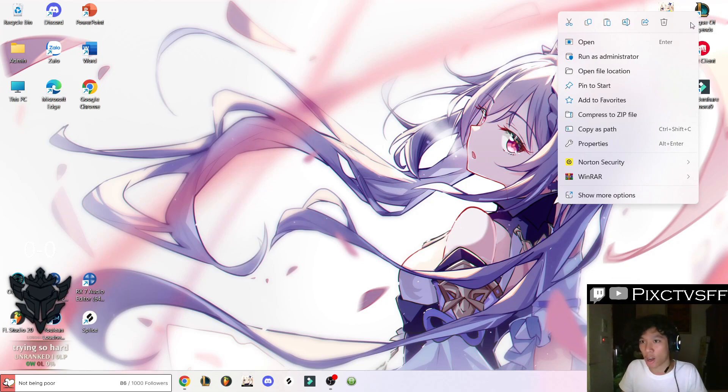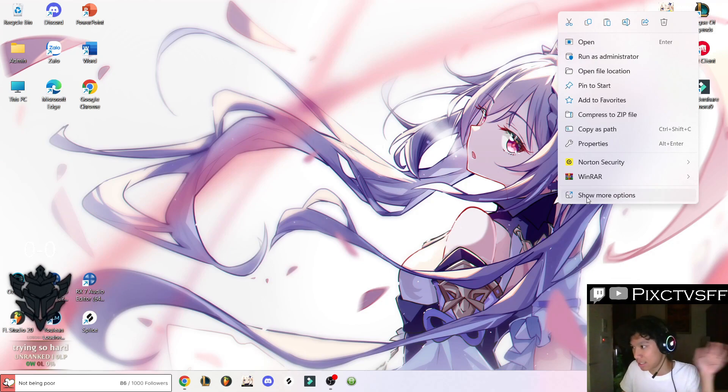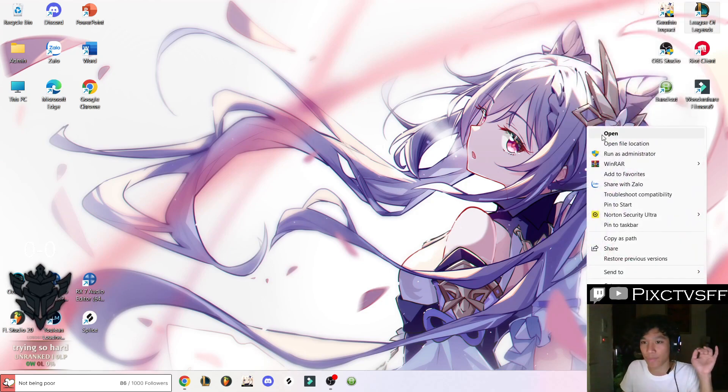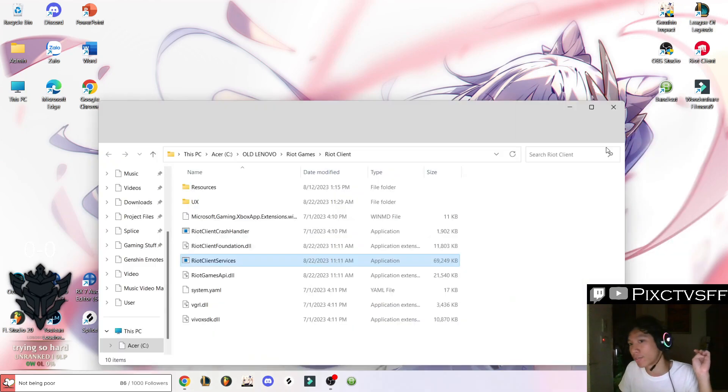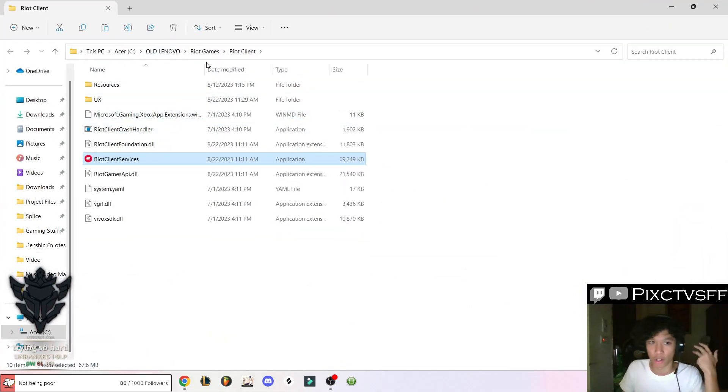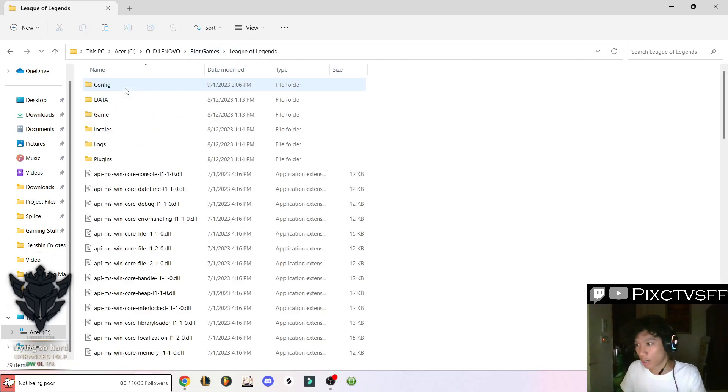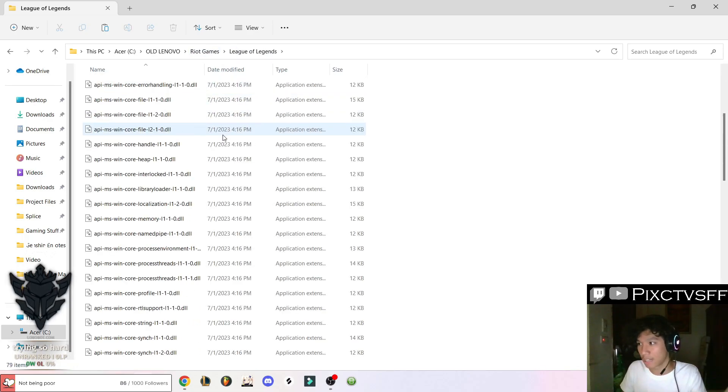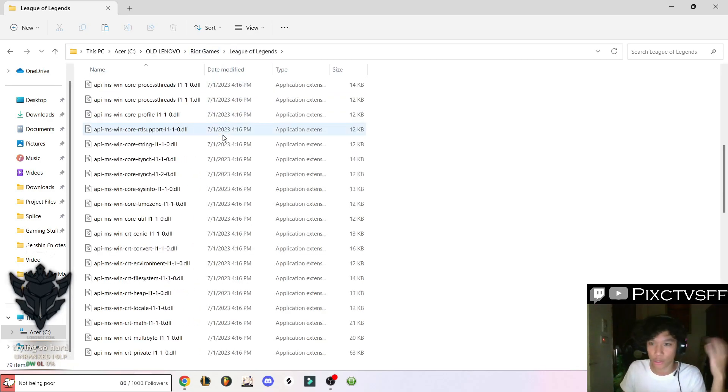If you're on Windows 11, show more options and open file location. It's going to direct you into the Riot client folder. You're going to go back to the Riot games folder and choose the League of Legends folder.